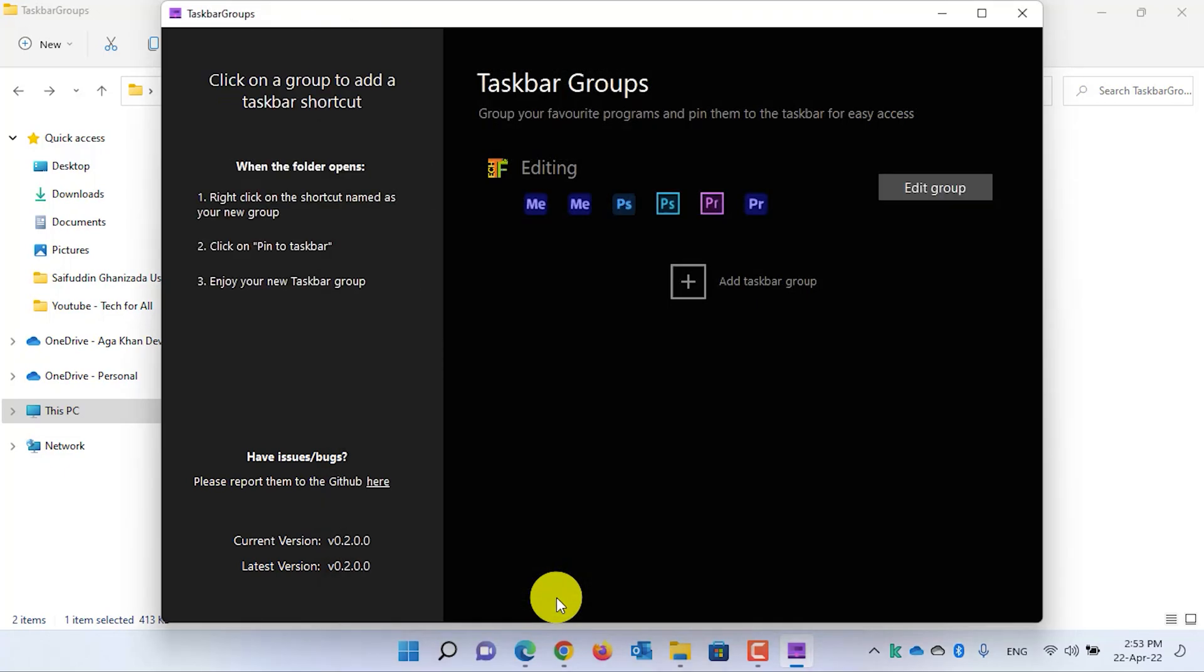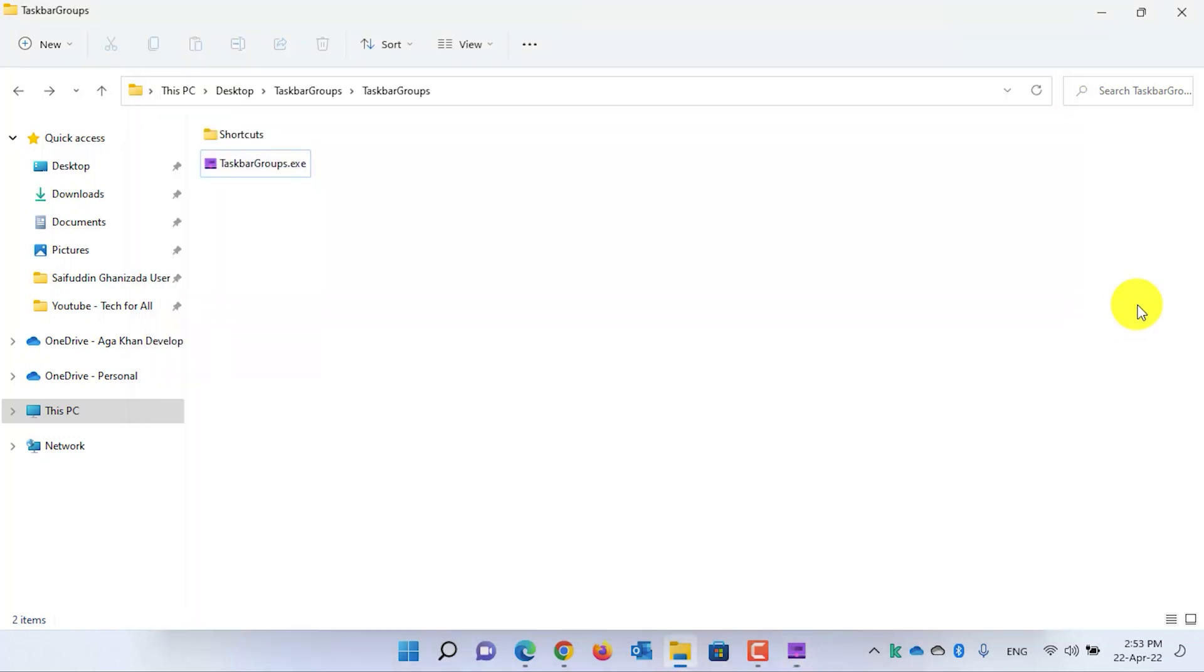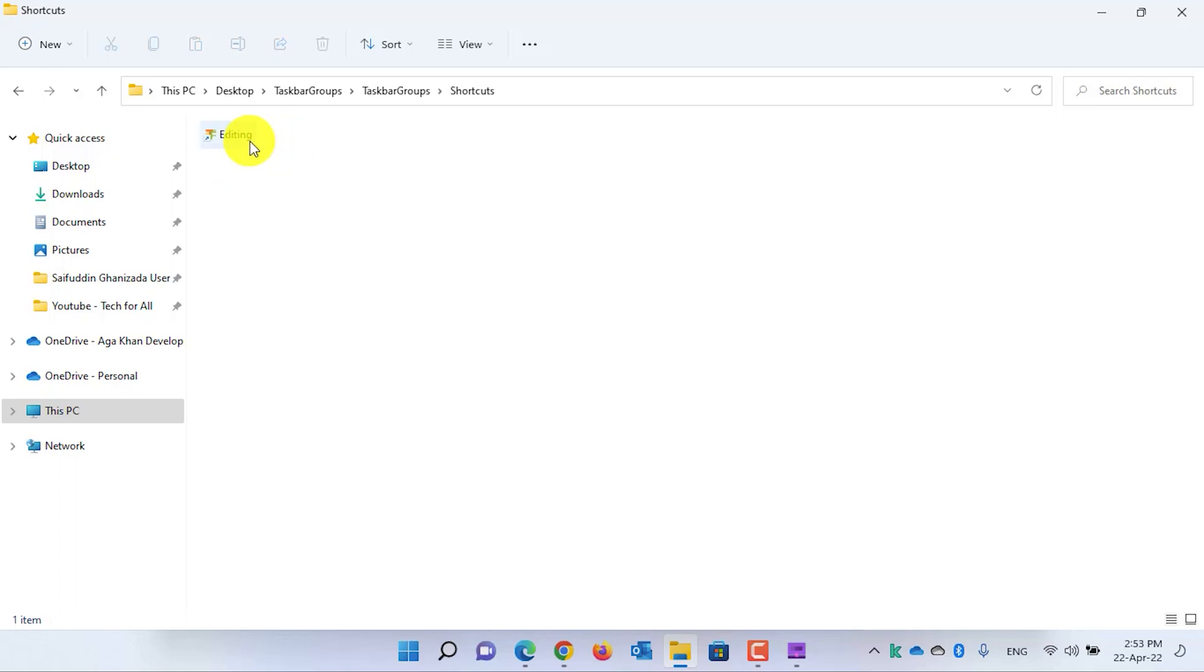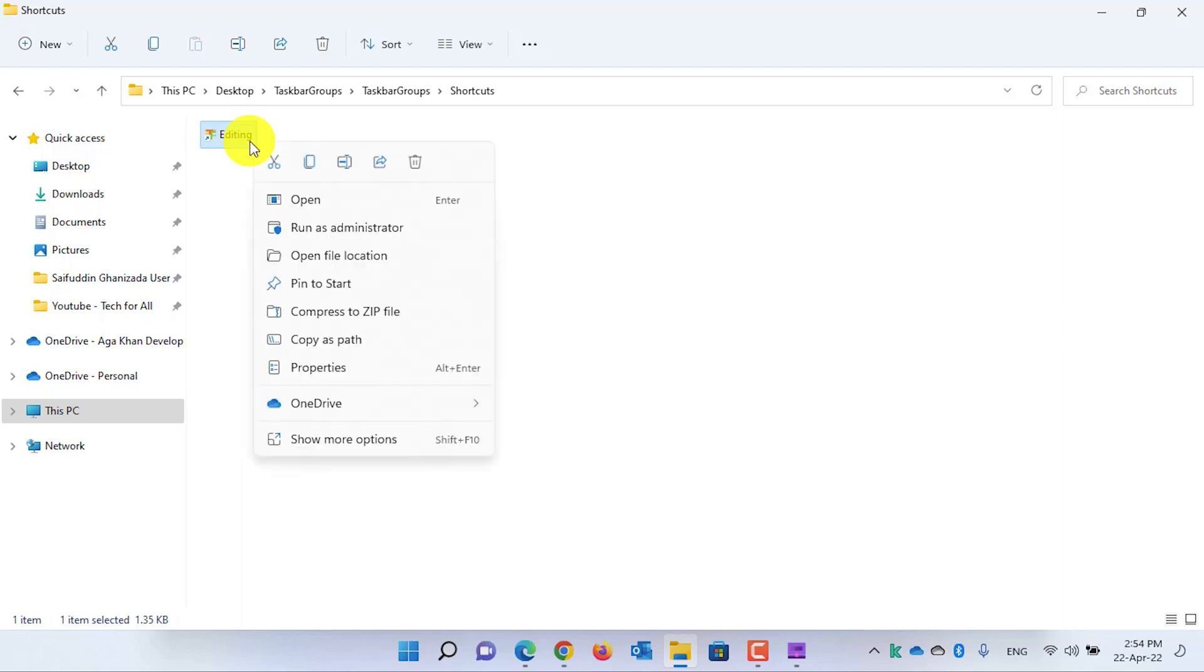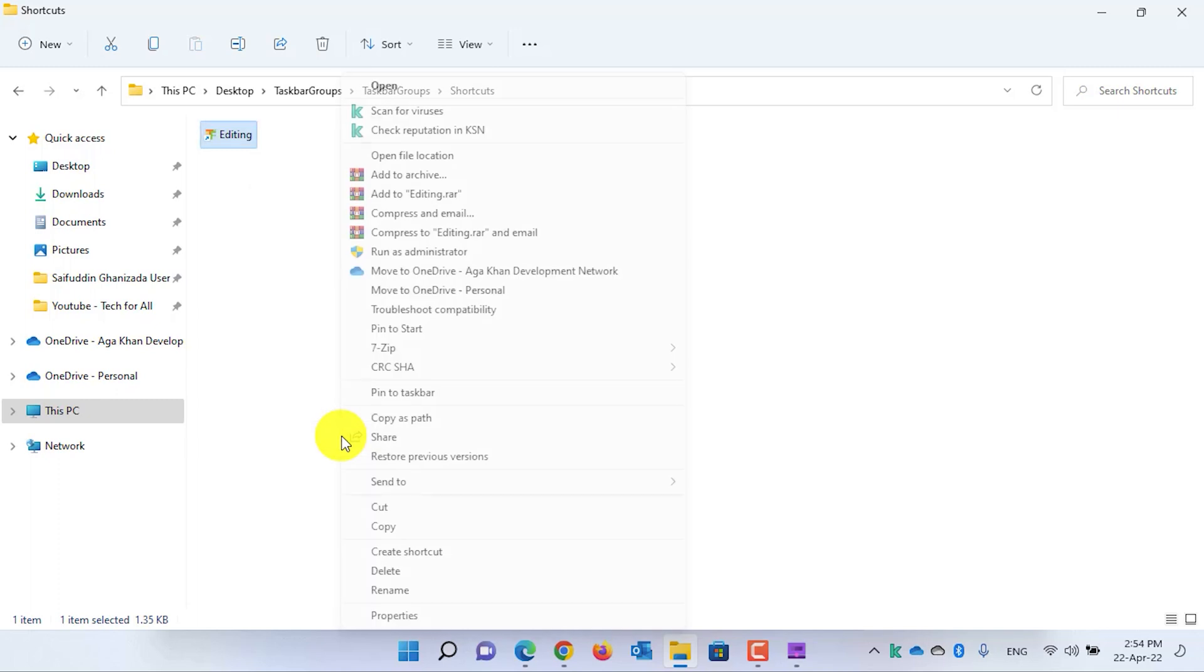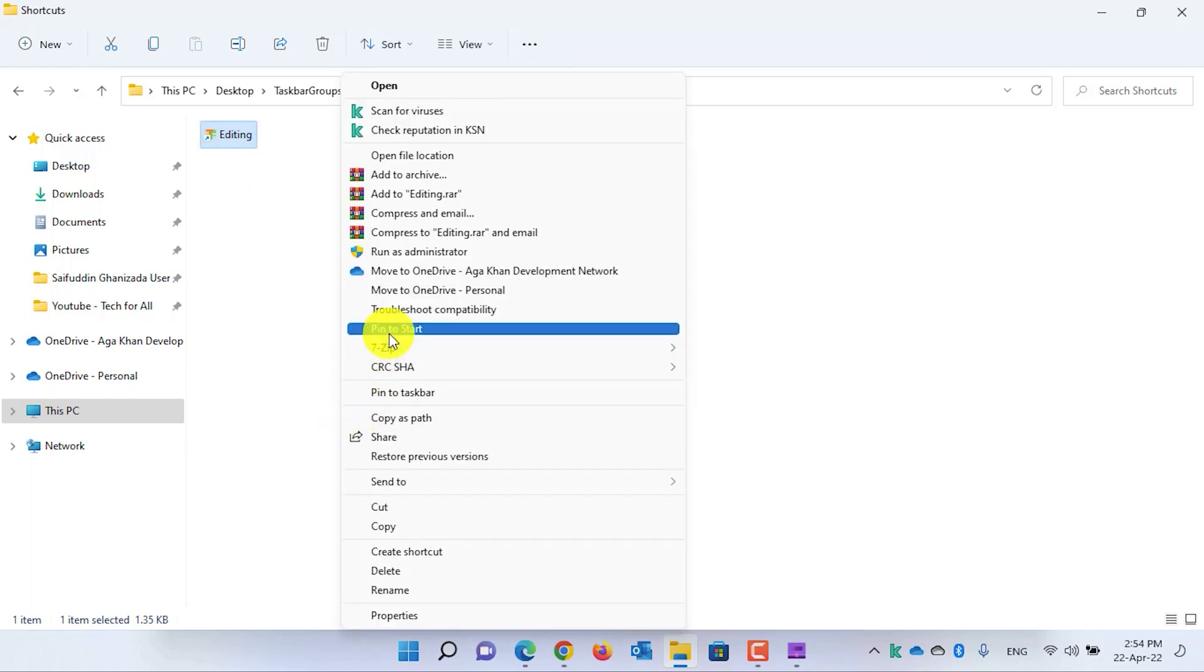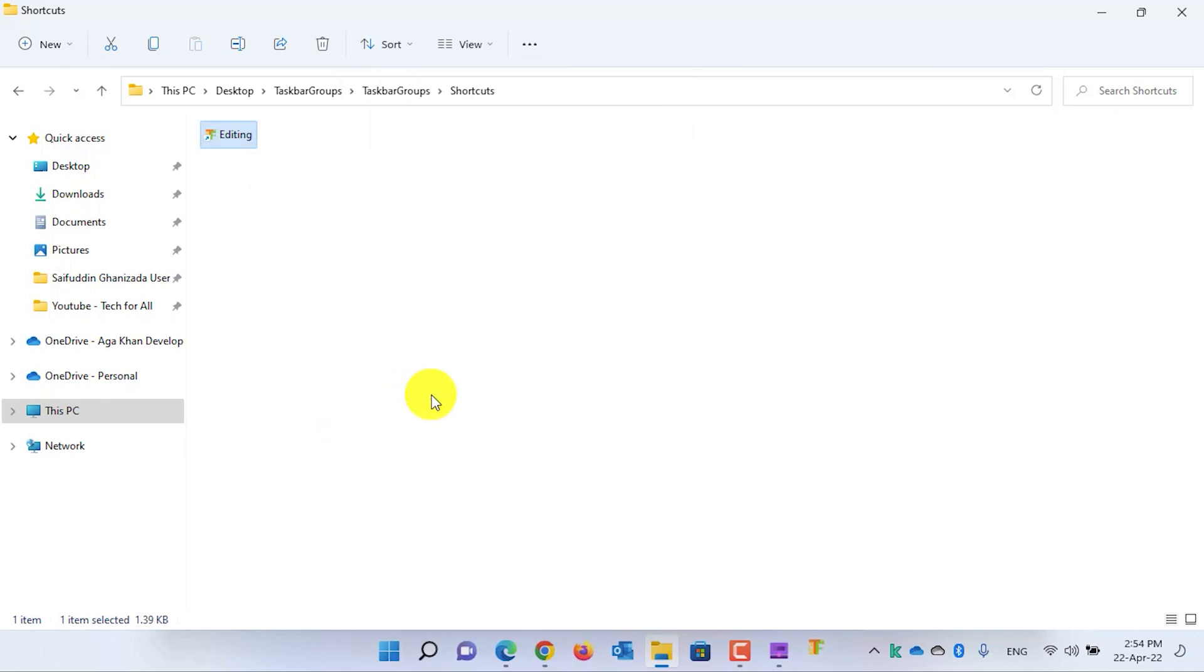Now let's go back to the Taskbar Groups folder. As you can see, a folder by the name of Shortcuts is created. Open the folder. The shortcut that we created by the name of Editing we can find it in this folder. Right-click on it and then select Show More Options, and then click on Pin to Taskbar. It will be pinned to the taskbar. Now when you click on the shortcut, it will open the applications.